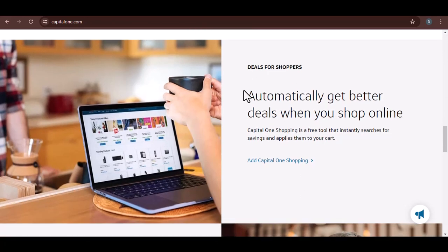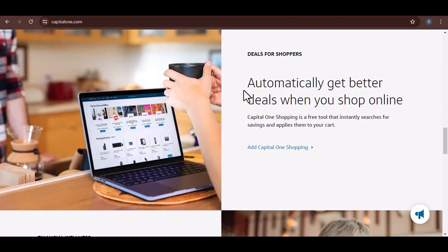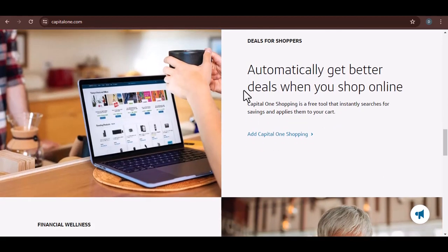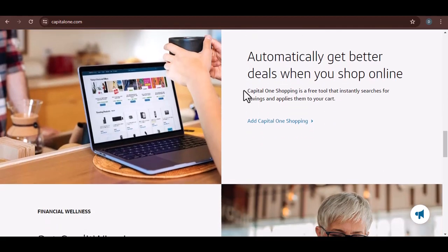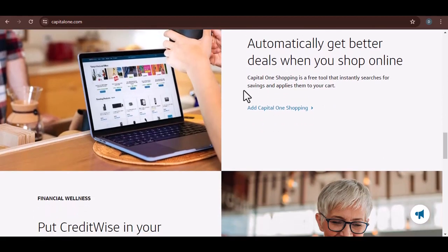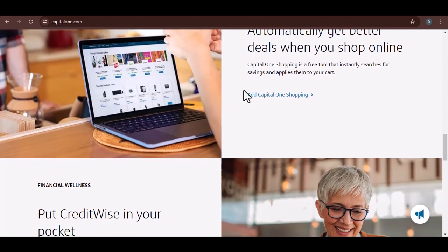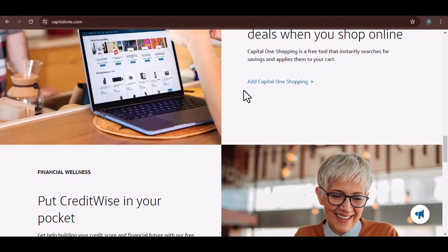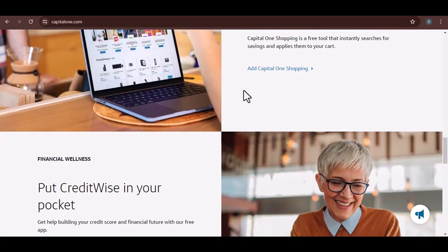High interest rates: forget the low rates you might enjoy on regular purchases. Cash advances come with significantly higher interest rates that start accruing immediately. It's like putting your financial situation on a fast track to debt city.